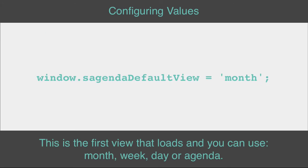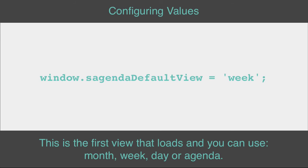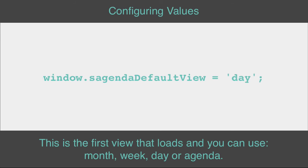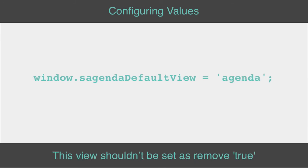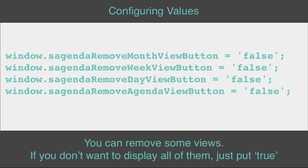This is the first view that loads, and you can use month, week, day, or agenda. This view shouldn't be set as null. You can remove some views if you don't want to display all of them, just put false.